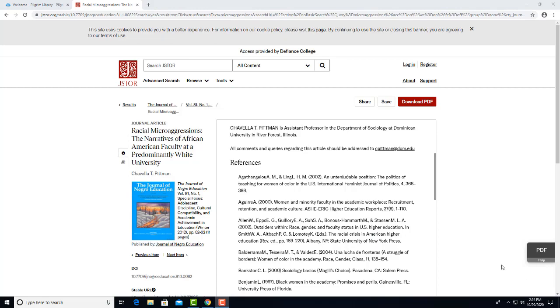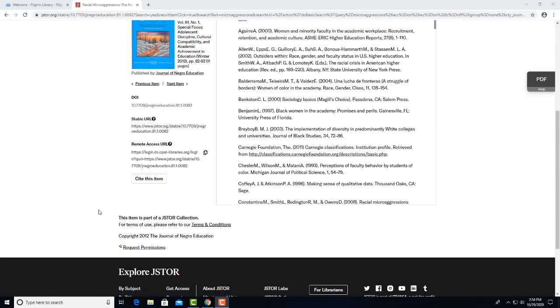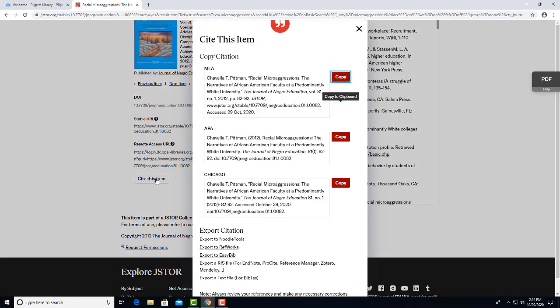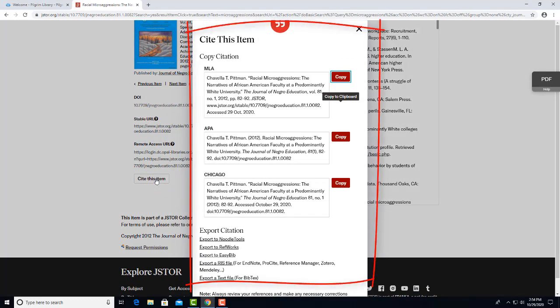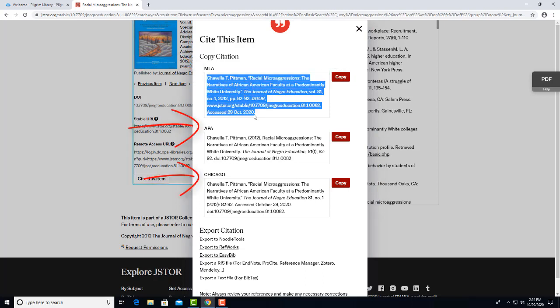Now we're back in the previous screen and we'll scroll down and click on Cite This Item. A box will display showing you how to cite the article in your own bibliography according to the three major citation styles, MLA, APA, and Chicago. You can copy and paste that information into a Word document for use later.